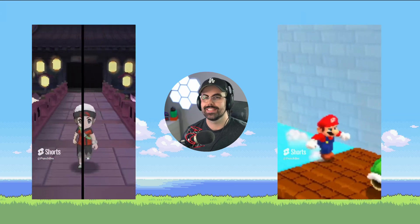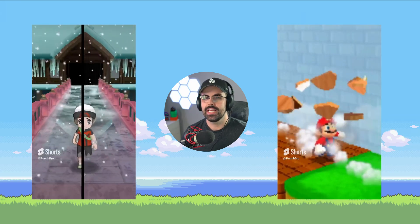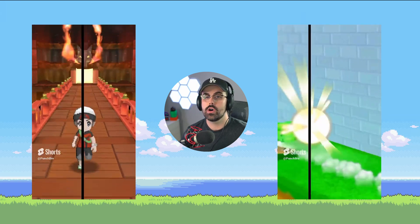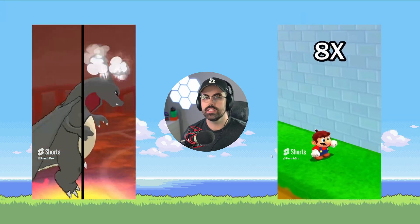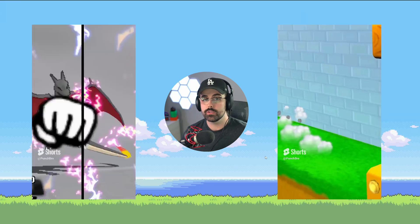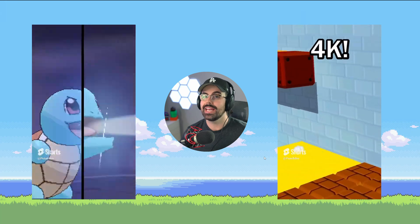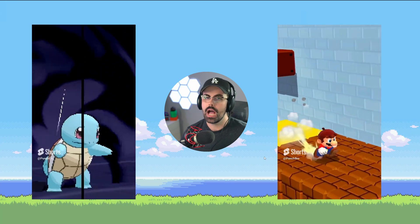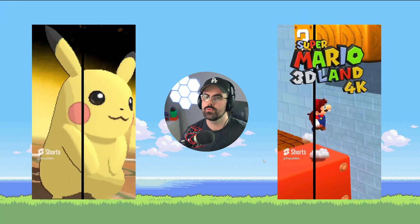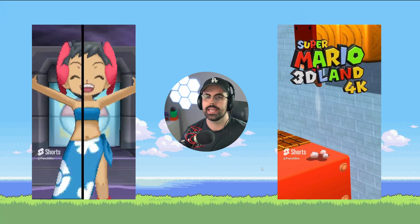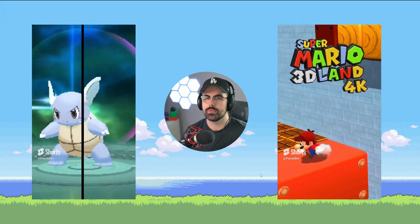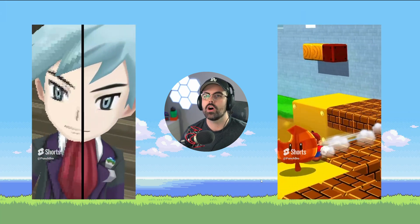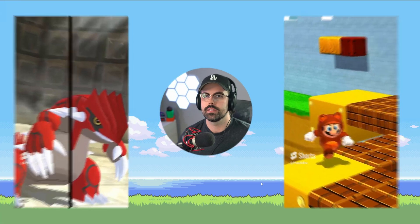3DS emulation is not dead. Even though Citra is gone, Lime 3DS lives on as a spiritual successor, and in this video, I'm going to teach you the foolproof way to get up and running with 3DS emulation on PC.